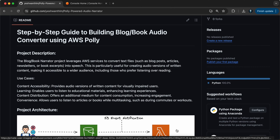The blog or book narrator project leverages AWS services to convert text files such as blog posts, articles, newsletters, etc. into speech. This is particularly useful for creating audio versions of written content, making it accessible to a wider range, including those who prefer listening over reading.